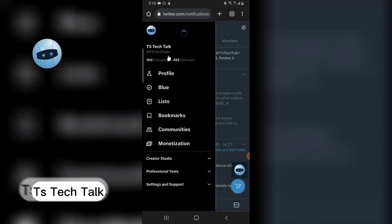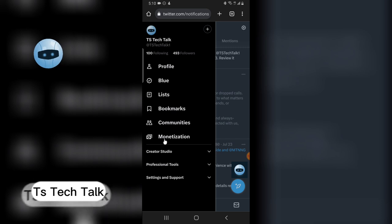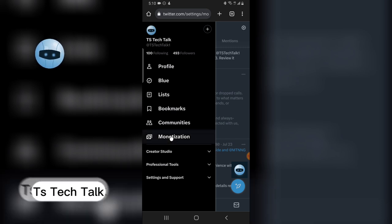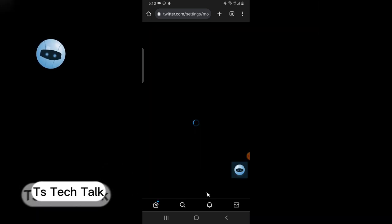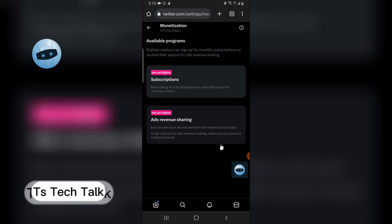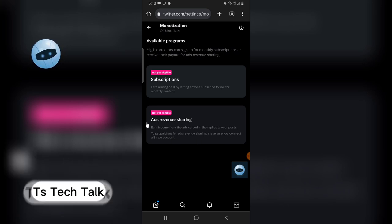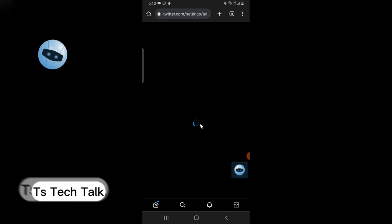Click on your profile icon and you'll notice where it says Monetization. Click on Monetization, it's going to load up and display the information for you. You'll notice where it says Ad Revenue Sharing, click on that.